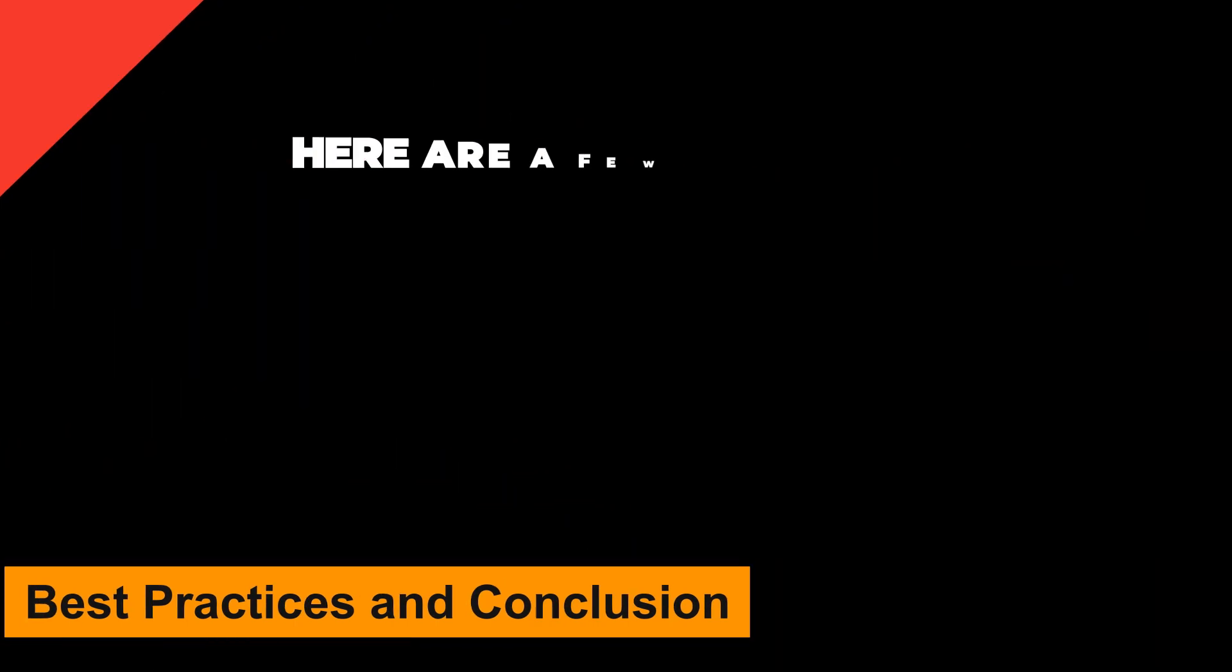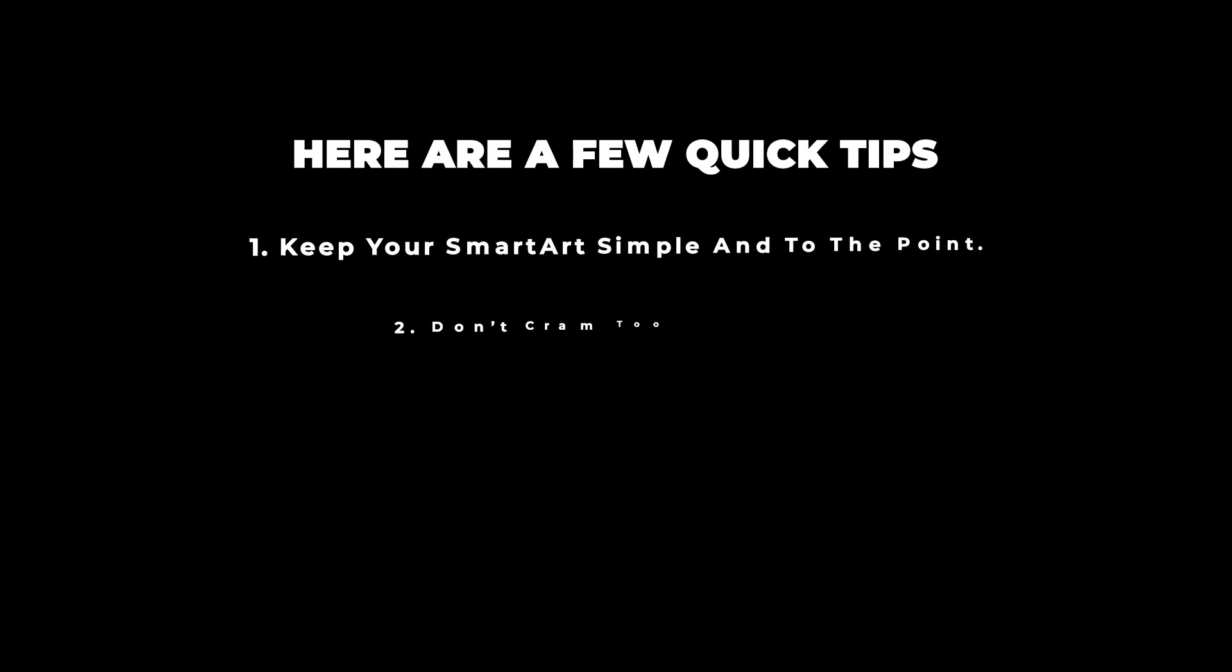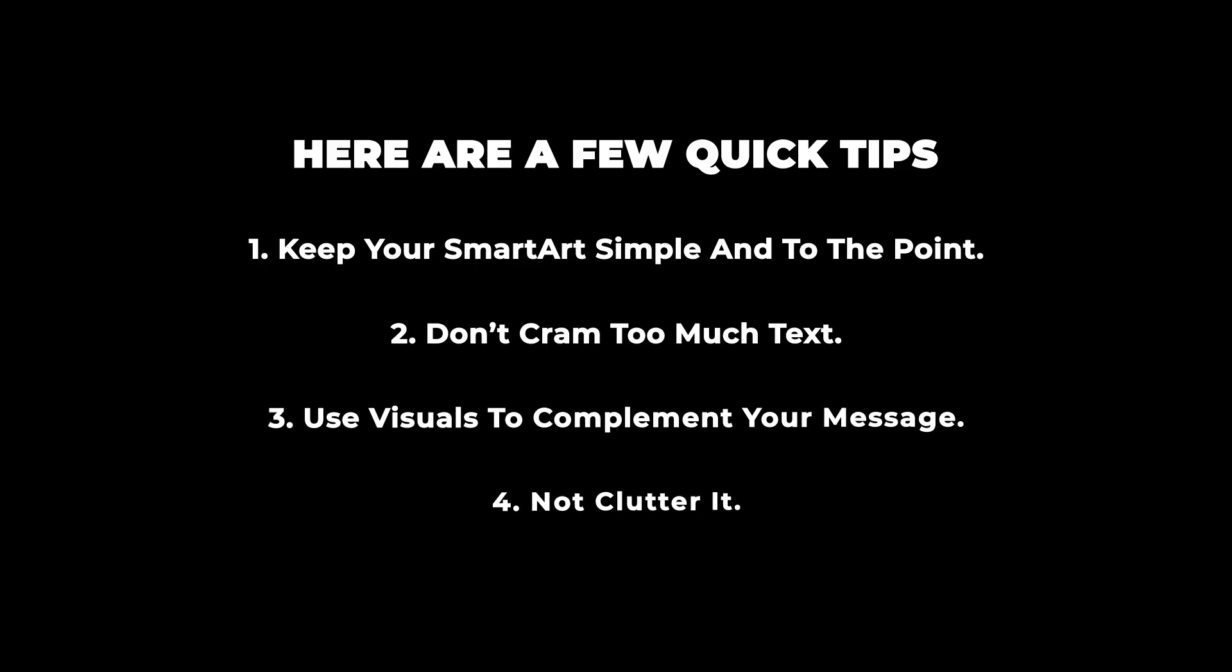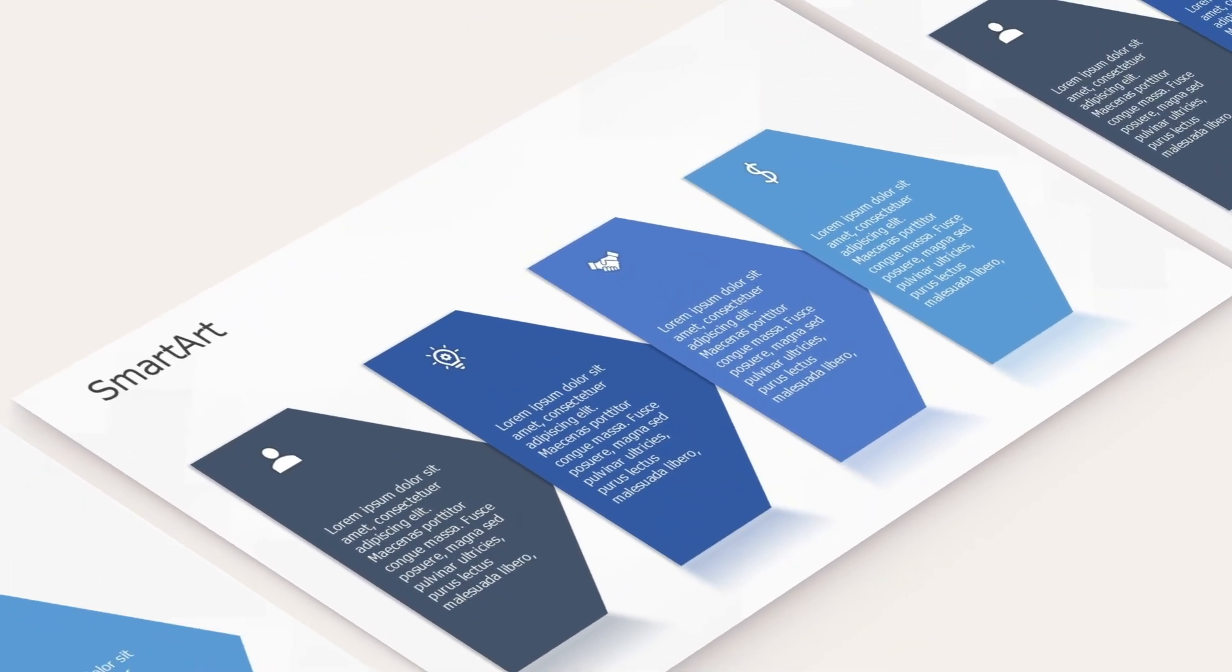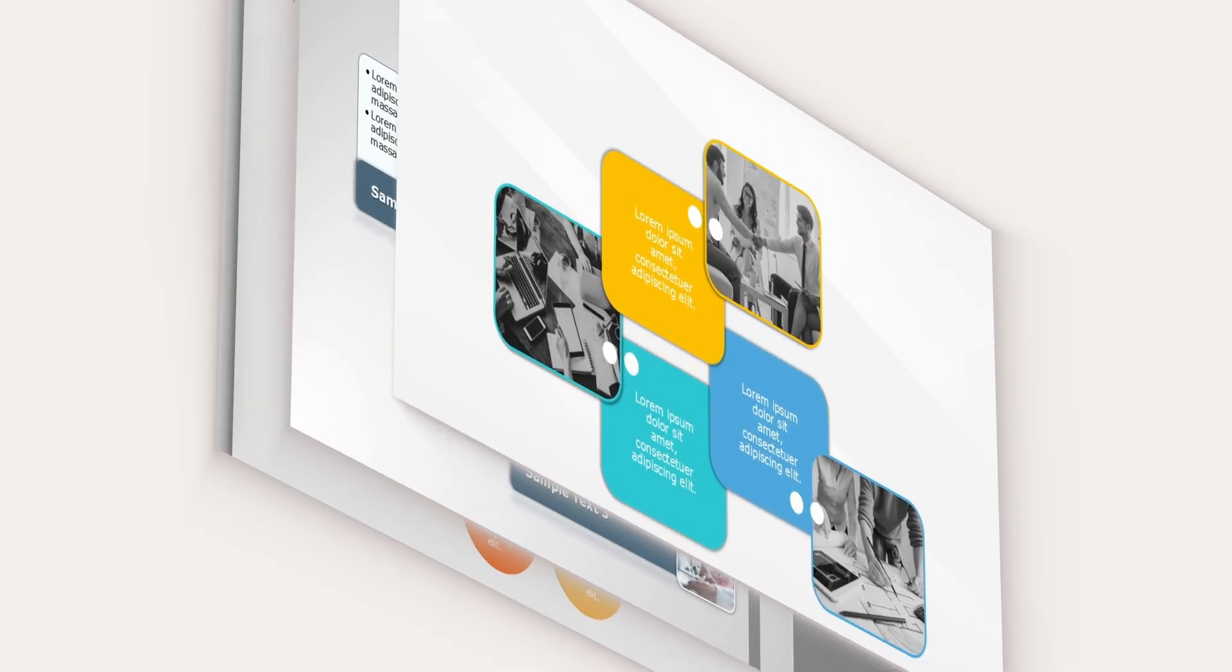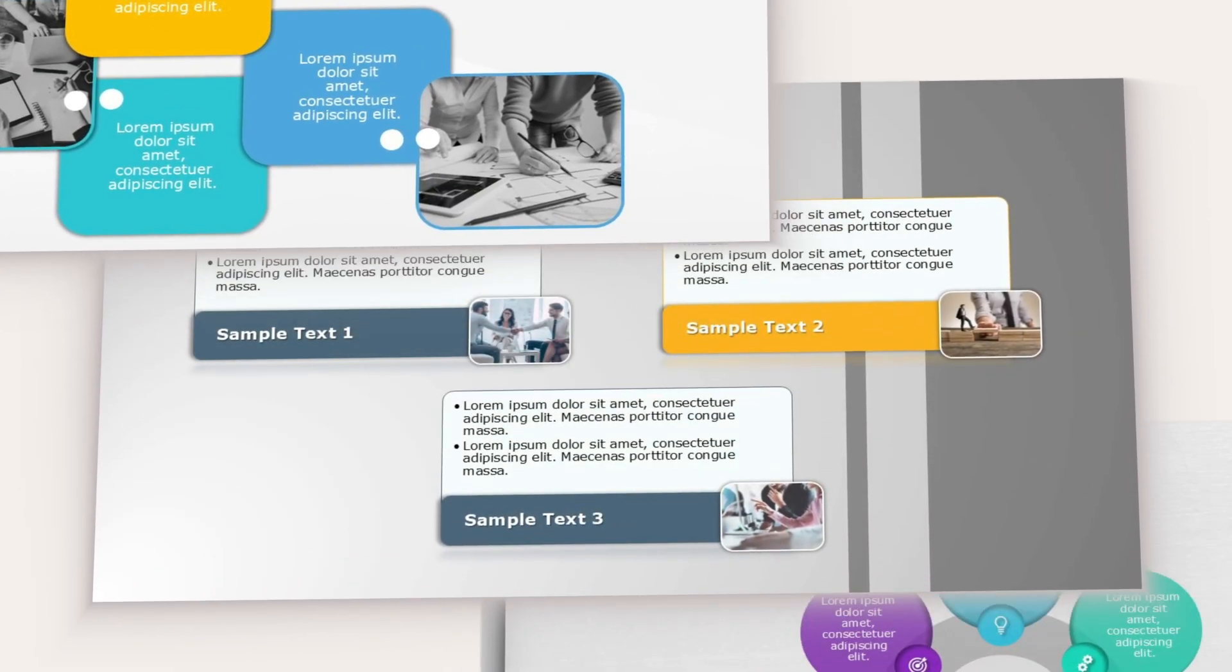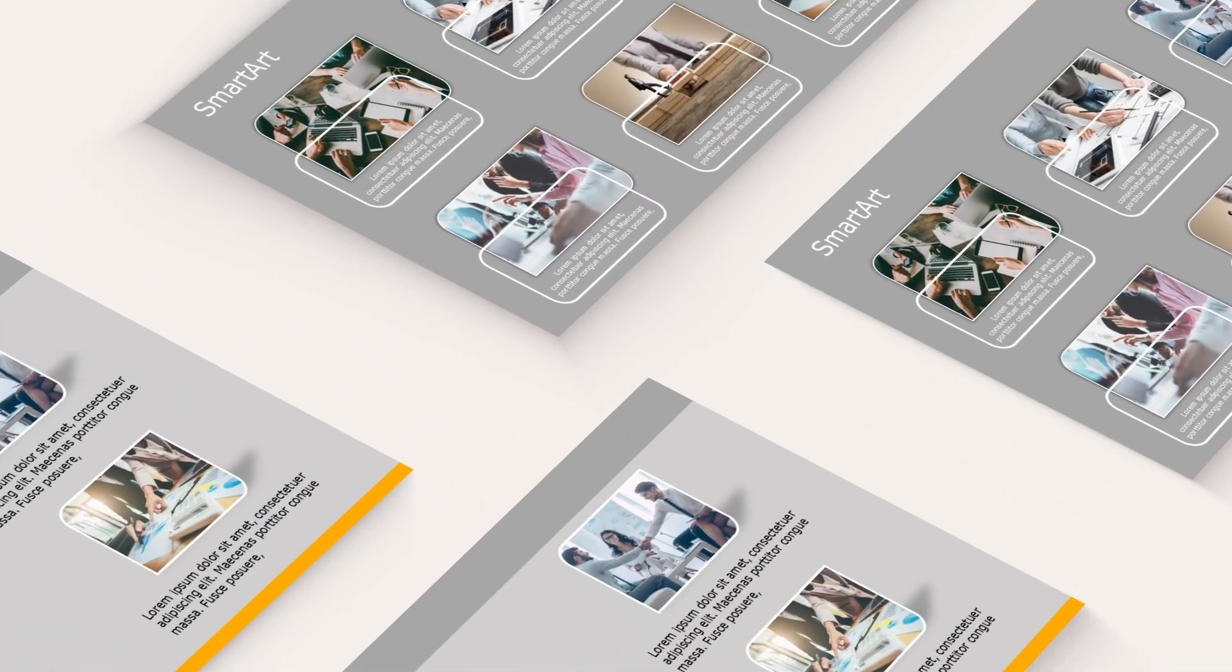Here are a few quick tips. Keep your SmartArt simple and to the point. Don't cram too much text. Use visuals to complement your message, not clutter it. Choose layouts based on what you're trying to communicate, like timelines for sequences or hierarchies for structures.